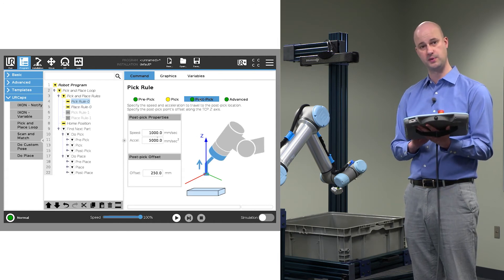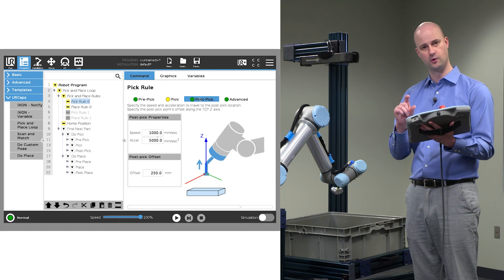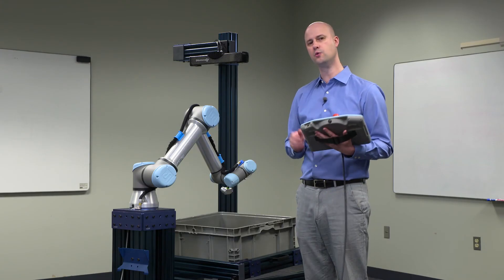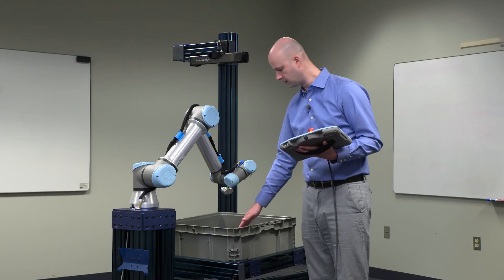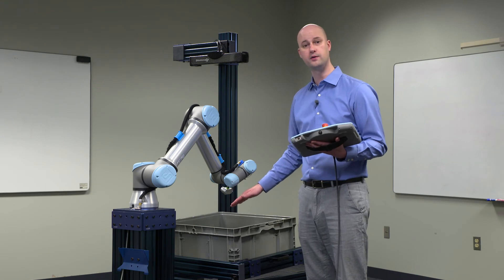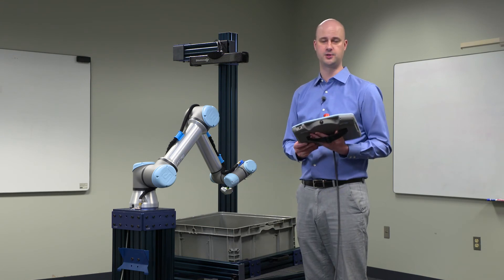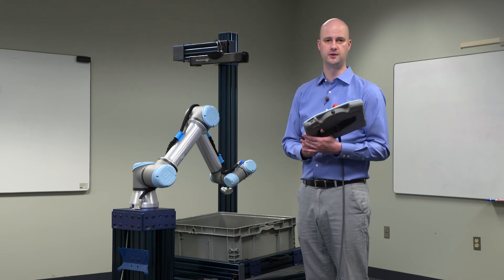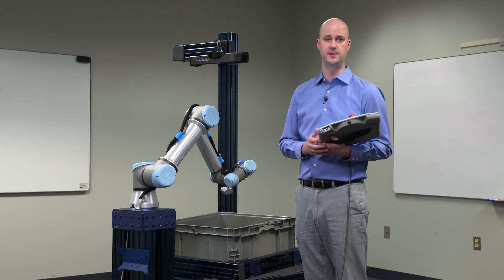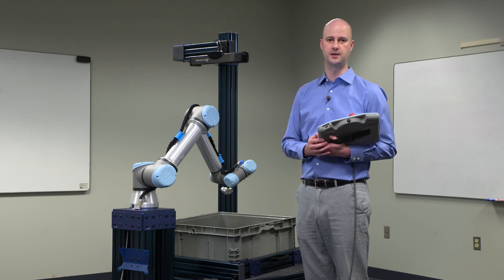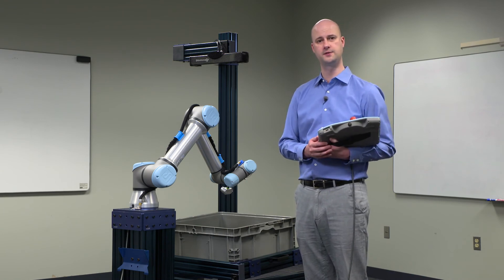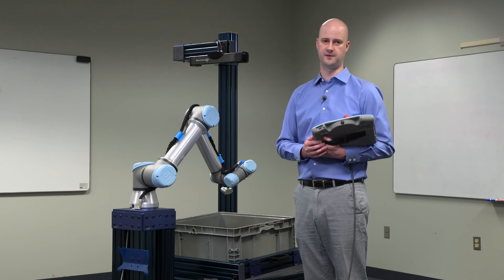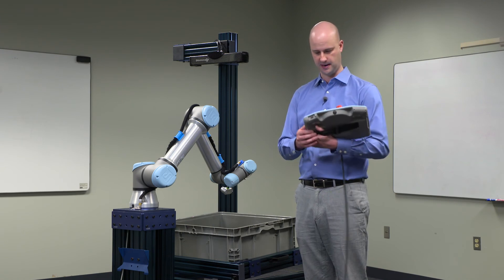Generally, you want an offset which will pull the part out of the bin or almost out of the bin. So the default value is 250 millimeters. In this case, we'll accept the defaults of 50 millimeter offset for pre-pick, and 250 millimeter offset for post-pick.